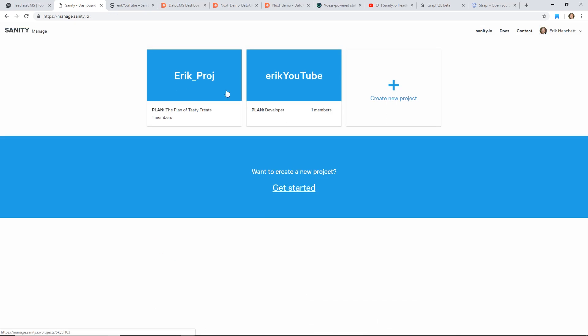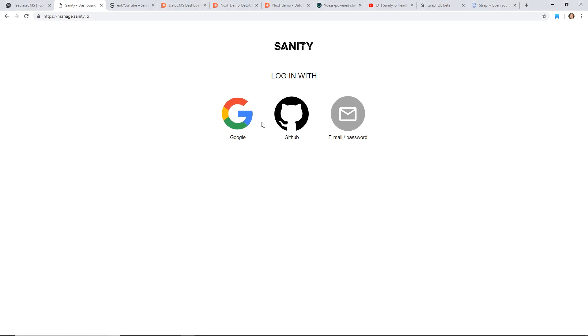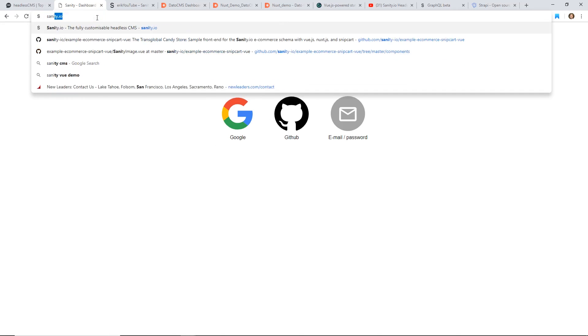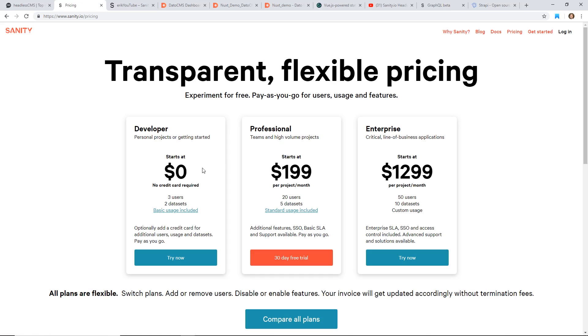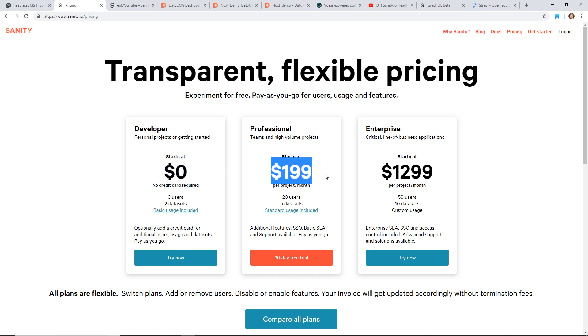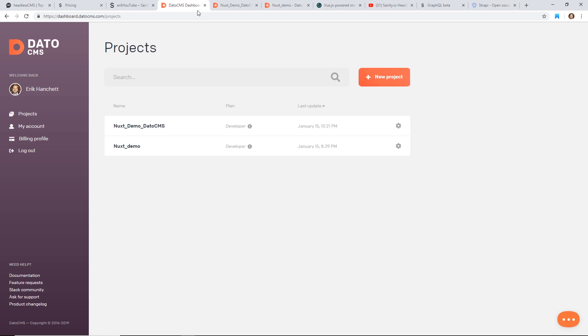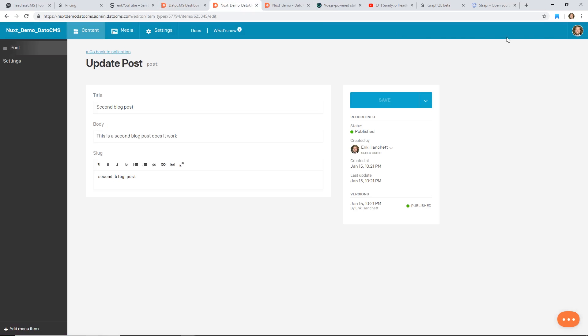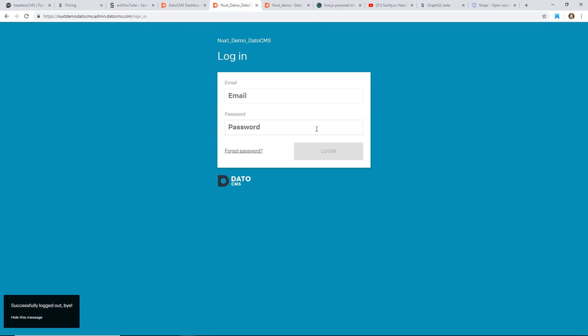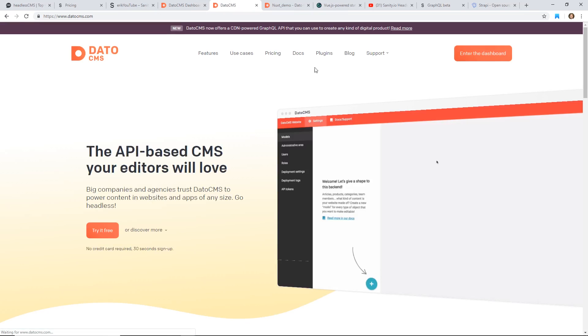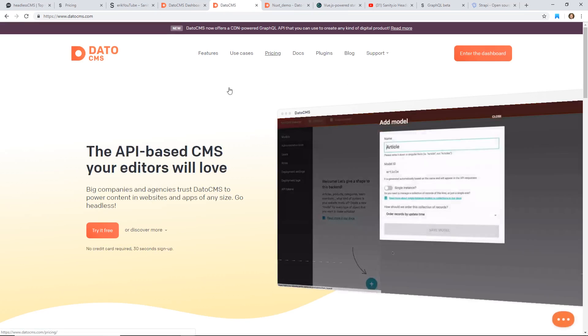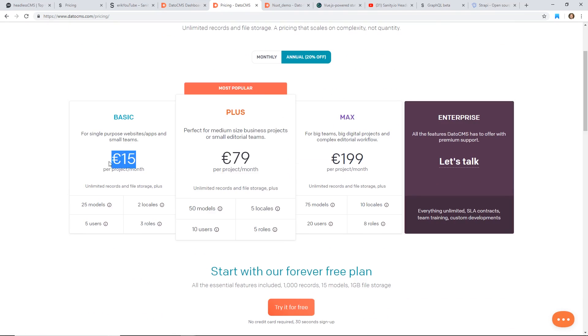For example, if you look at Sanity and a lot of people pointed this out in the comments, if you look at the pricing right now, it's zero with no credit card required, but professional is $199. So that's a little pricey for a lot of people. On the other hand, if we look at DatoCMS, we'll log out here, we'll go back to it, the pricing is quite a bit more reasonable. It's $15 for the basic plan and $79 for the plus. So it seems like you can save a lot of money.